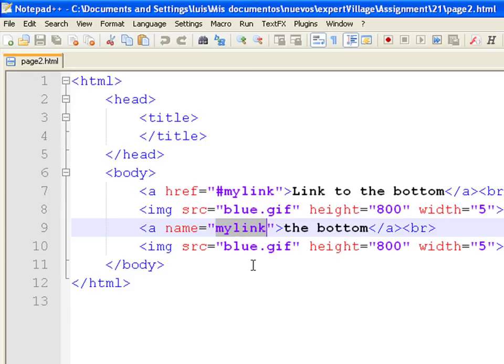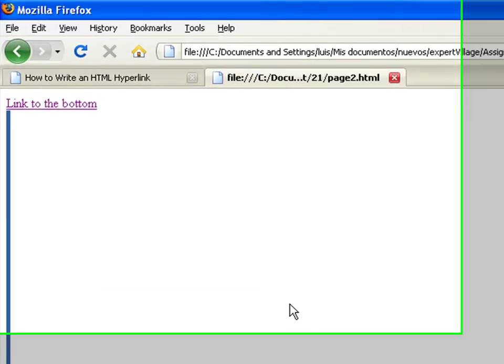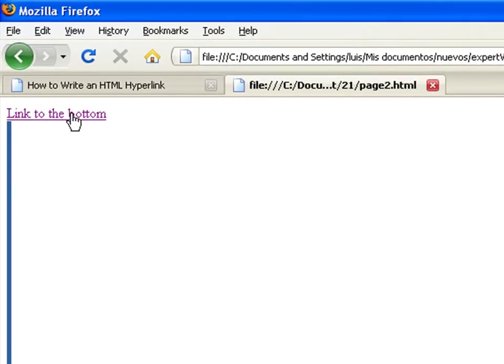Now go to the browser and click on the link and you see that the browser scrolls down to that location.